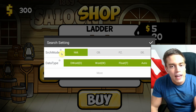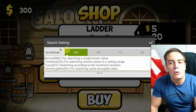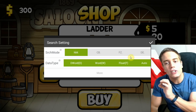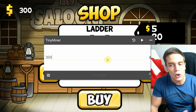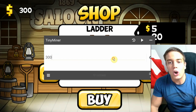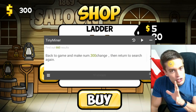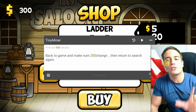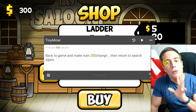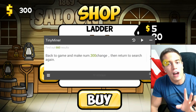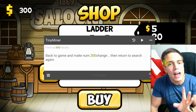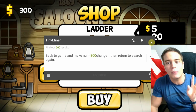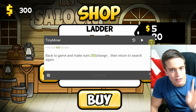Go for NM — that's normal mode, which allows you to scan for a single exact value. Just tap the search button, and the search came up with 660 results. That's too many; we are going to have to narrow that down. 600 values cannot be changed all at once — the game will definitely crash.